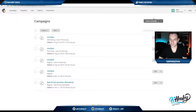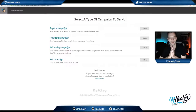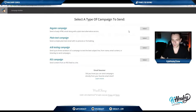Hover over to create a campaign and click it. You've got four different types of campaigns: the regular, the plain text, A-B testing, and RSS. I'm going to take you through each one of these in the next four lessons, and they vary slightly in what exactly you're going to do to send out to your list.